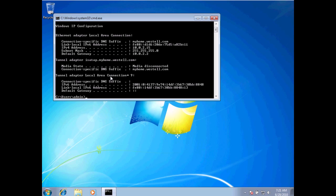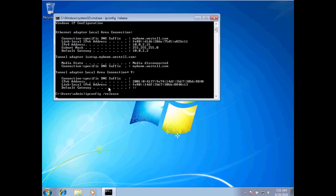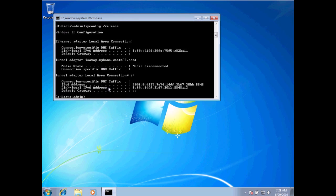Alright, I'm going to show you two other commands with ipconfig. The ipconfig forward slash release. If I hit enter now, what this does is it actually removes the address information that I've obtained on my computer from the actual DHCP server,